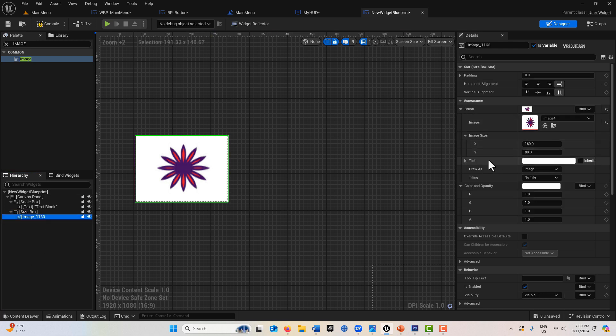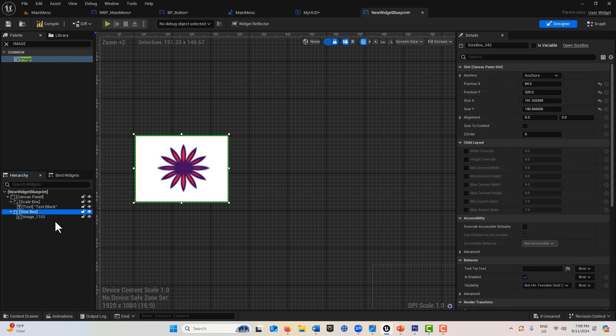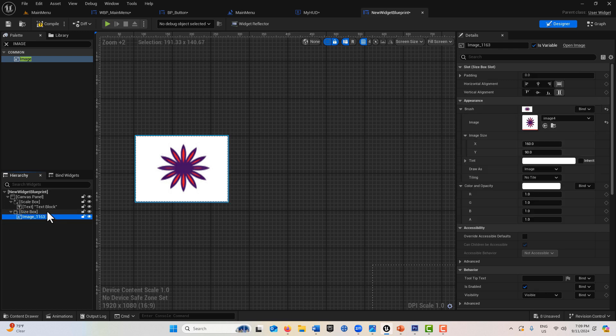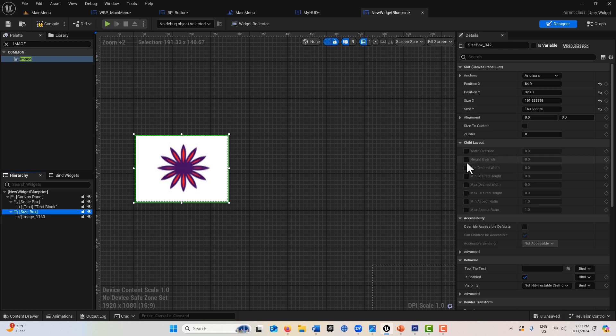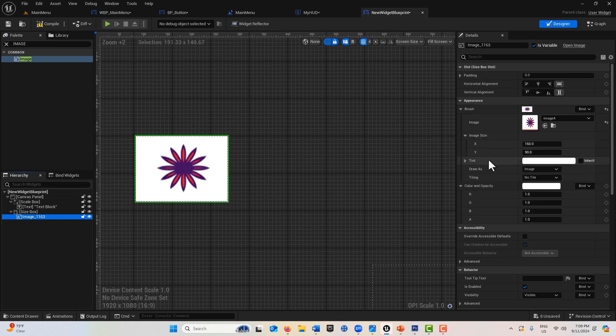The image is 160 by 90. Notice it is a child of the size box. Here is where I can force an actual specific size.